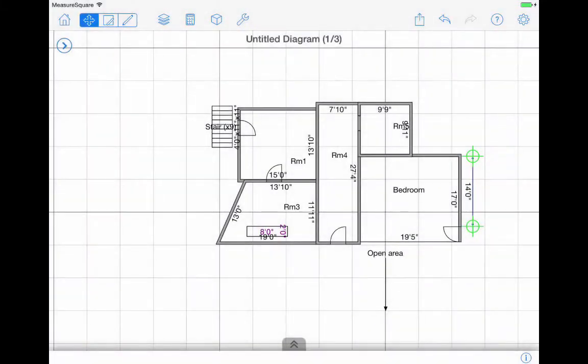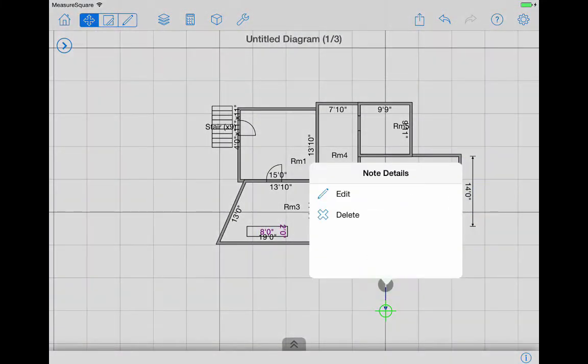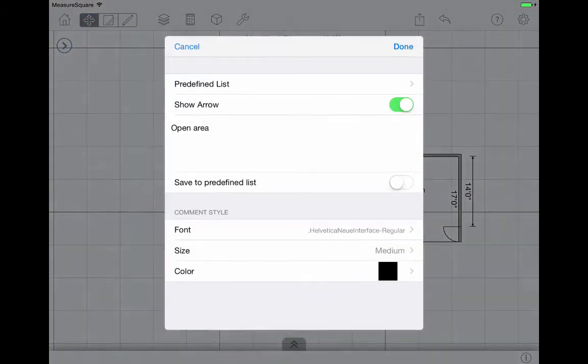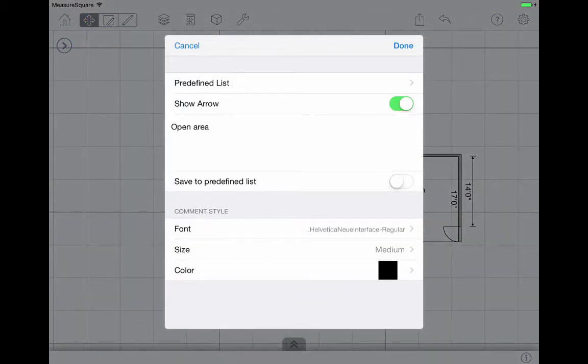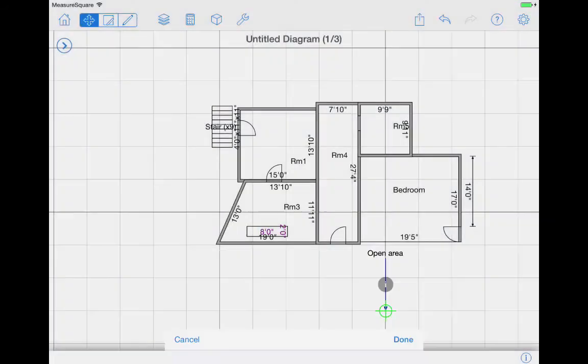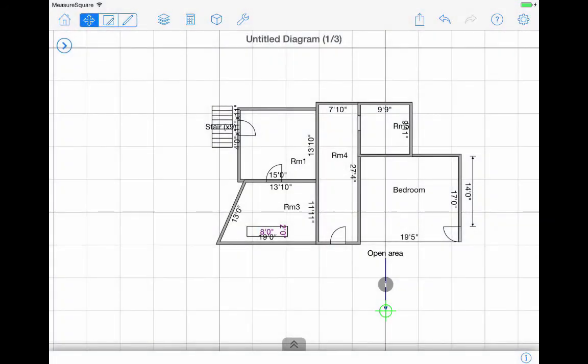To edit any note properties, select Edit. A predefined list of comments can also be created and used for future diagrams.